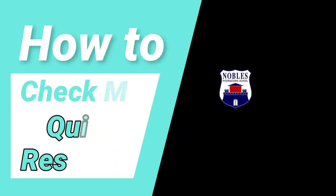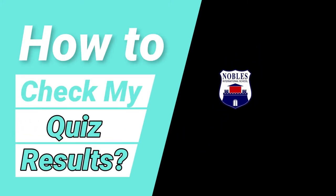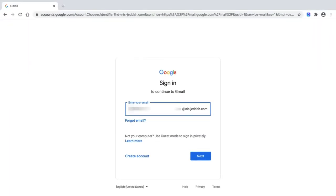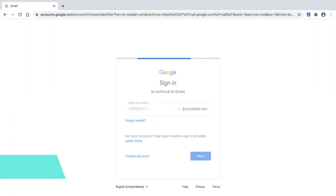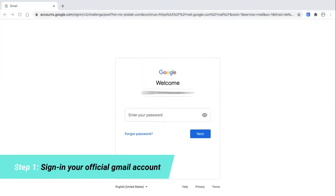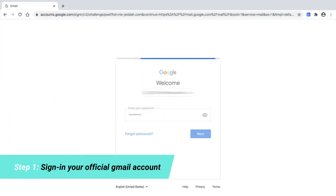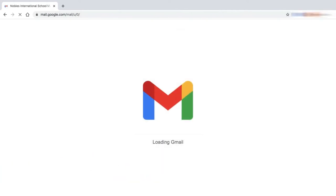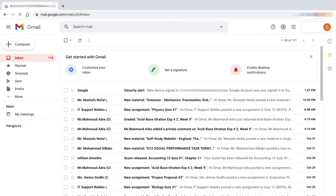Have you ever thought about your quiz copy after having your marks on My NIS platform? Follow these steps. Sign in with your official school email. Make sure you use this account when solving the quiz.